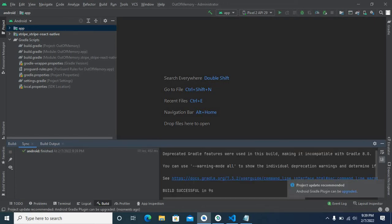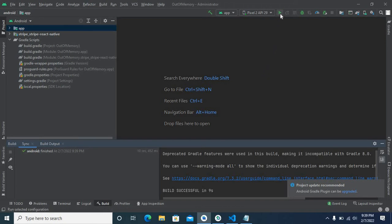Yes, we got the message. Build successful in 9 seconds. Now let me install the application in the Android emulator.